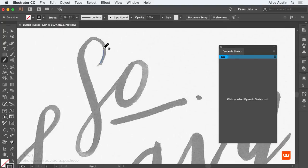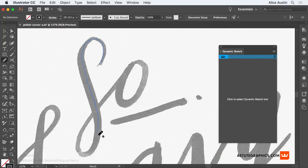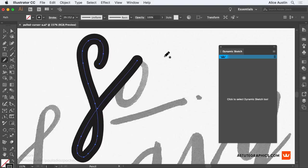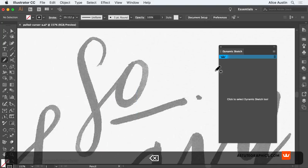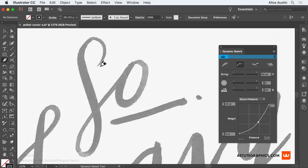Even when using a tablet, sketching clean curves can seem unattainable in Illustrator. With the new string feature in dynamic sketch you can create perfect curves even with shaky hands.